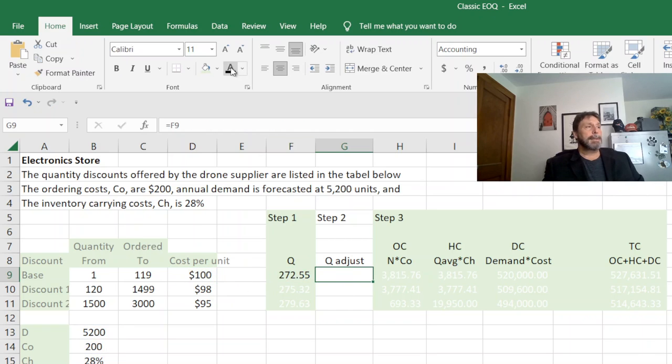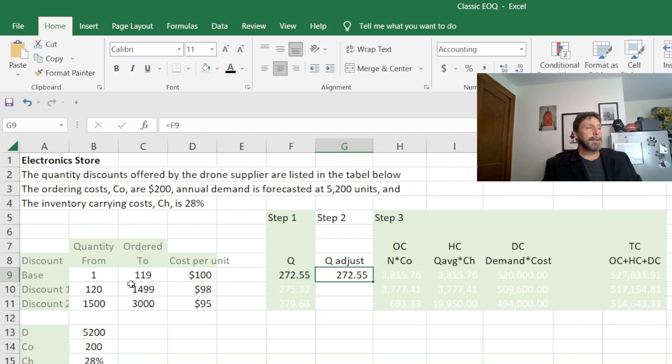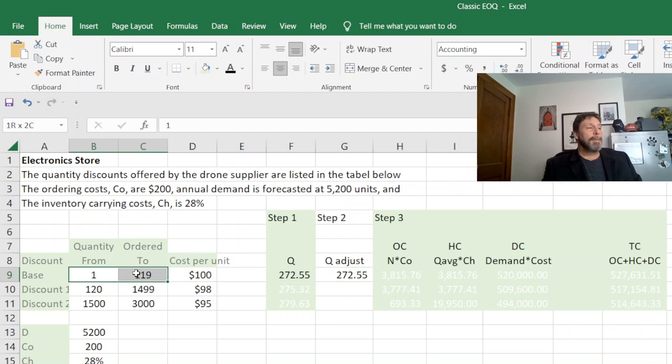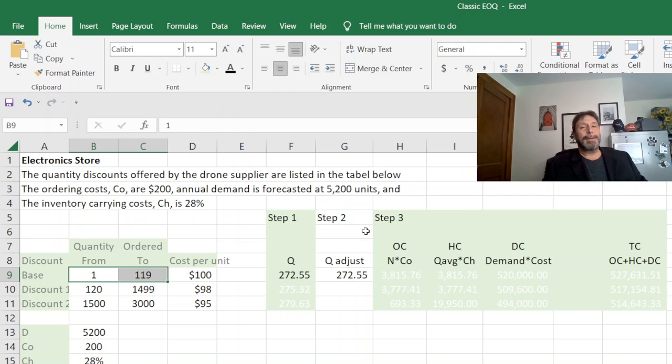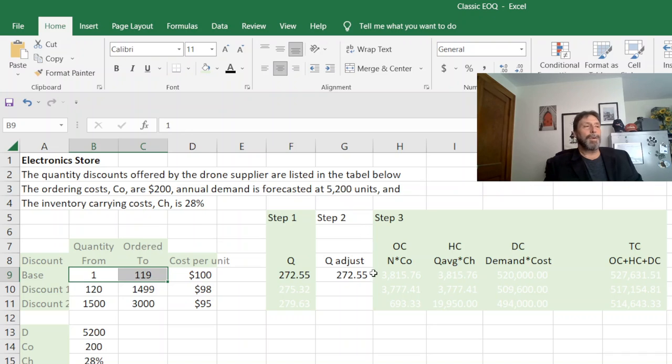All right, so the next thing that we figure out is do we need to adjust this. We look to see if it's in this range. Since this one is greater than the range, what it's really telling you is don't even waste your time figuring it out because you wouldn't order here anyway, but just for going through the formulas we'll use it.